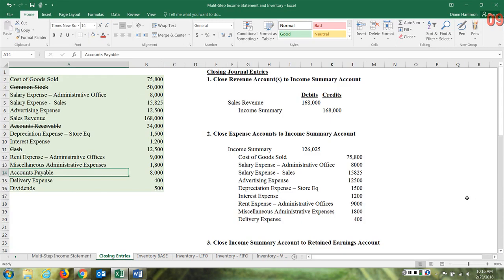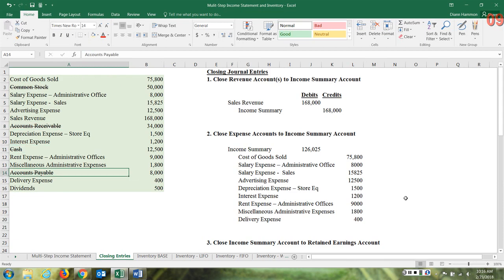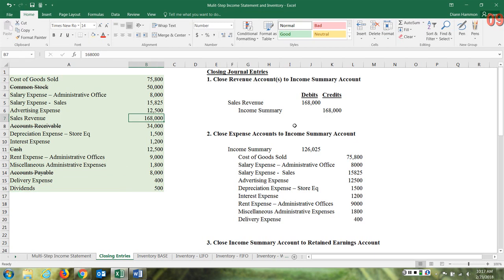Now let's prepare the closing entries using the same data set. I've struck through the accounts that do not matter, but dividends will be closed so there's no strike-through there. Follow the same form: close your revenue accounts to the income summary account by debiting the sales revenue account and crediting the income summary account. The income summary is a temporary account used for closing other temporary accounts — not to be confused with the income statement.